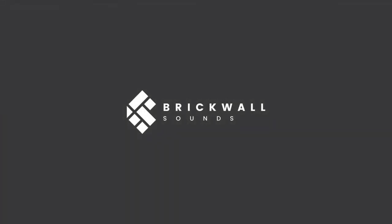Anyway, that brings us to the end of this video. I hope you found it useful and informative. Let us know what you think in the comments. Be sure to check out the Brickwall Sounds website, Facebook, and Instagram, and we will see you soon.